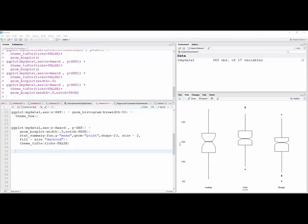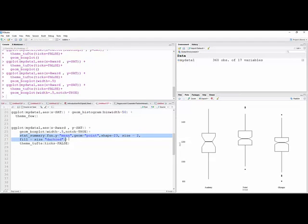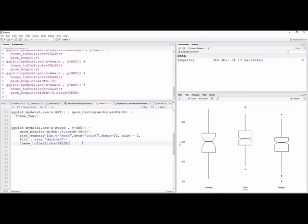And then the other thing you can do is add a point, we'll make it a diamond, that will designate where the mean is in the boxplot. And so for that I've added this, stat_summary, fun.y, function y is equal to the mean, geom is equal to point, and I'm going to make it shape 23, which is a diamond. Make it a little bit bigger than it normally would be, and then I'm going to make fill equal to, so I'm going to make that a color of dark red.